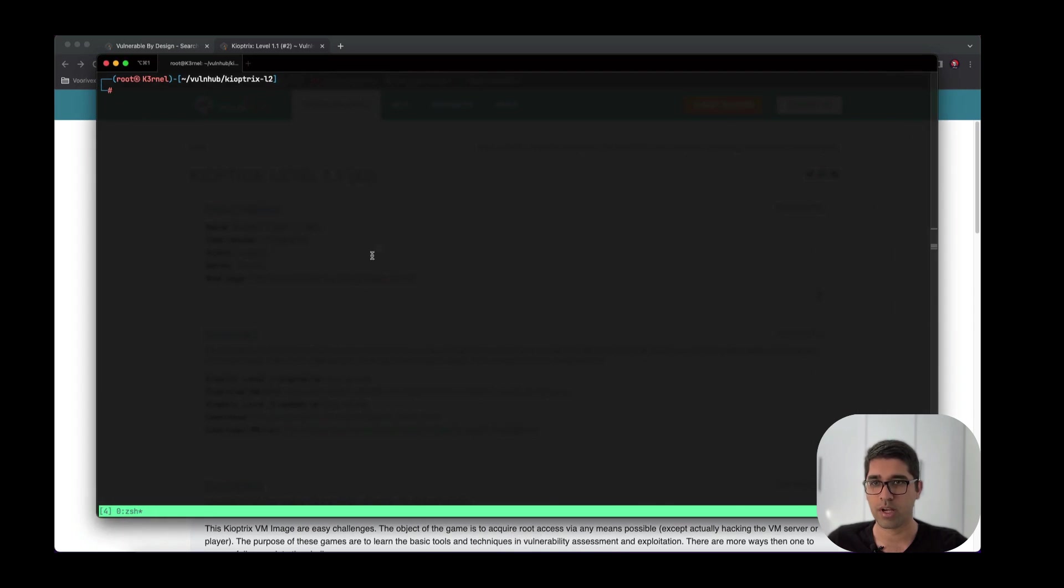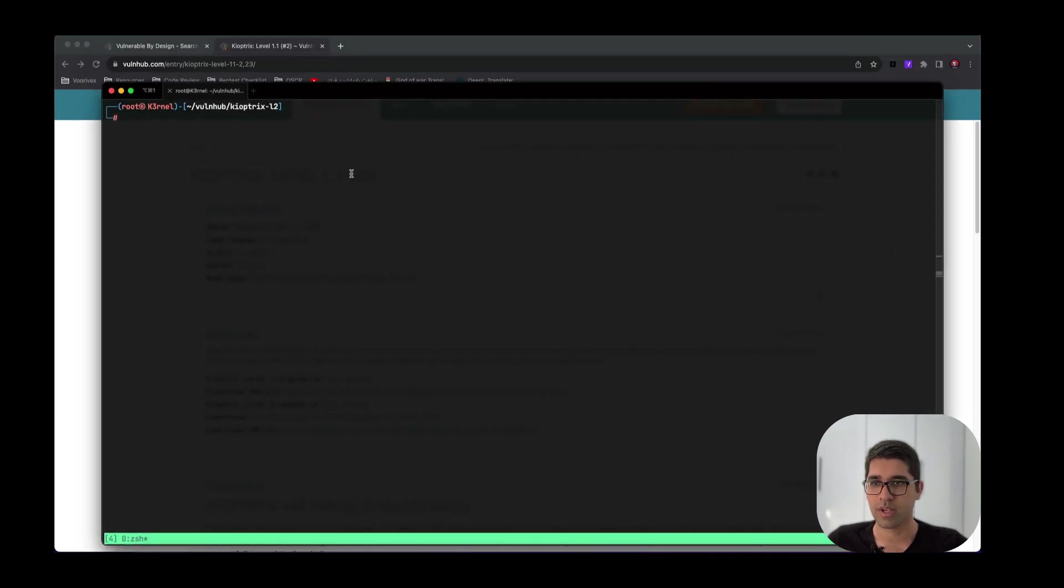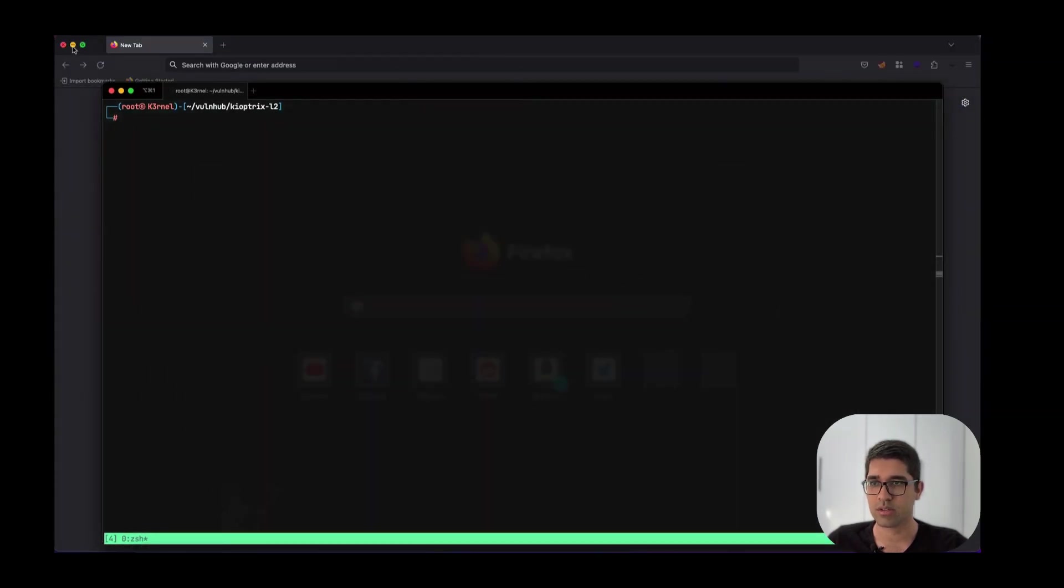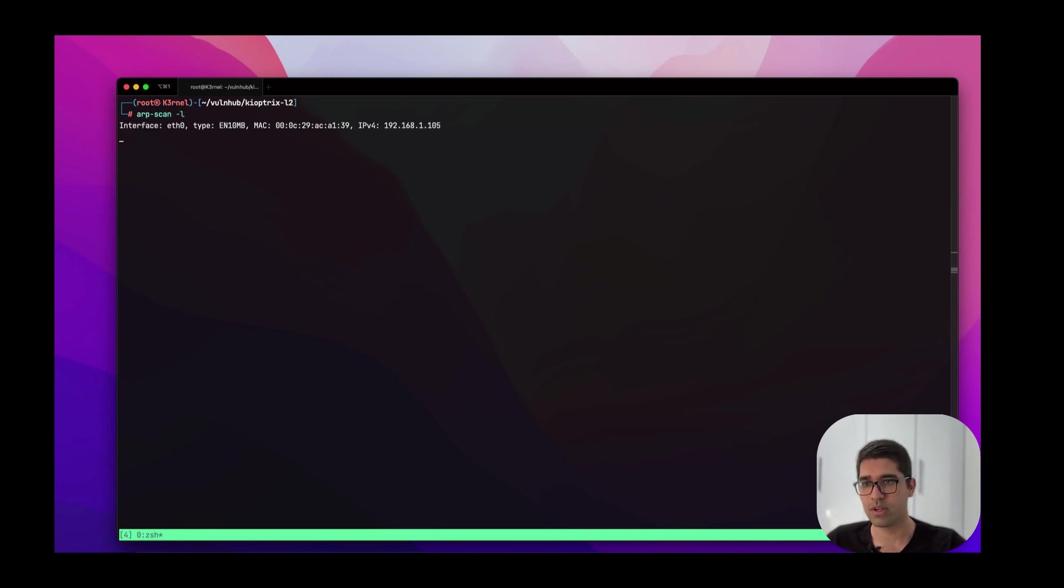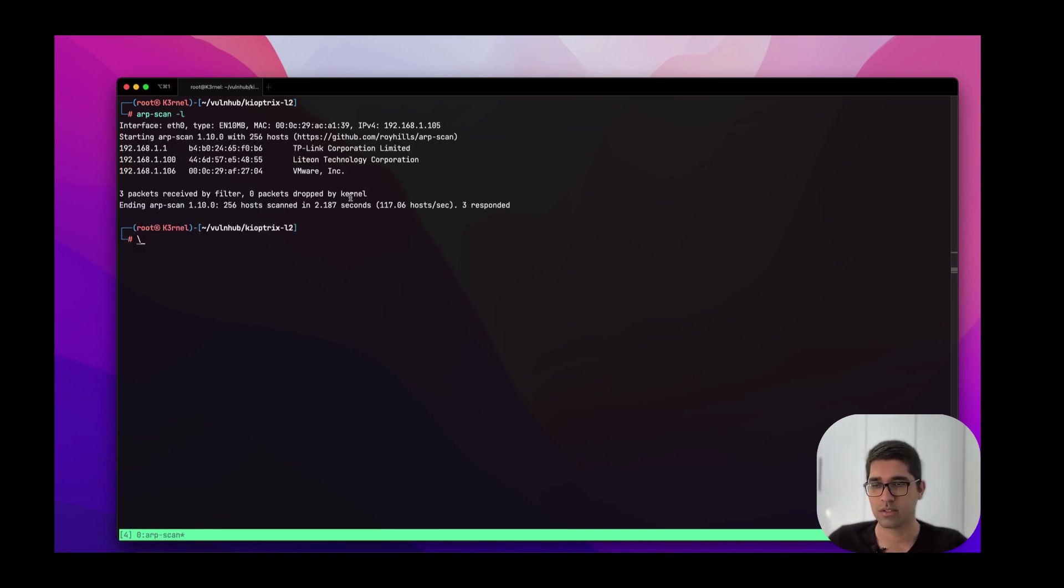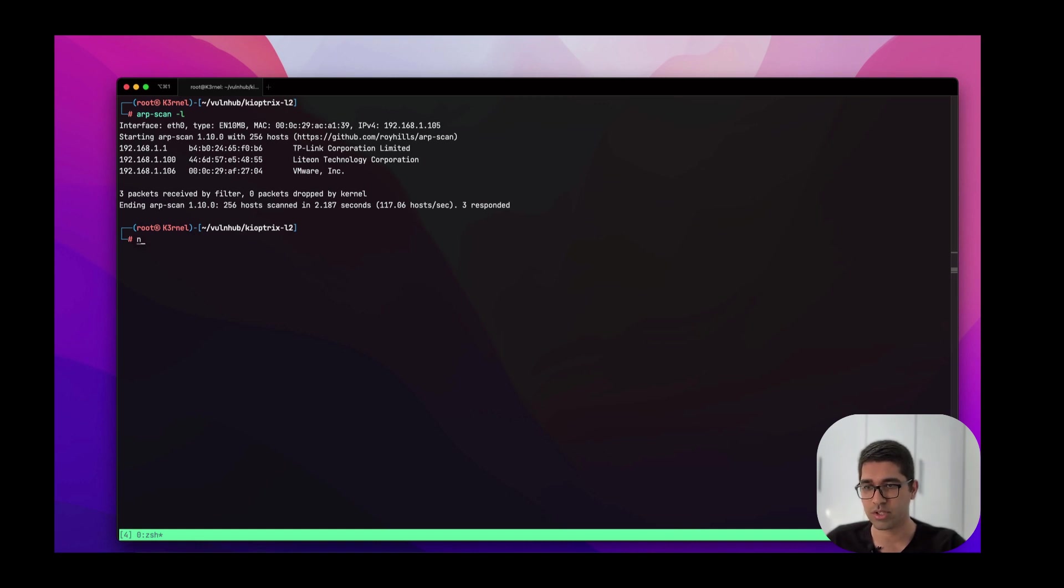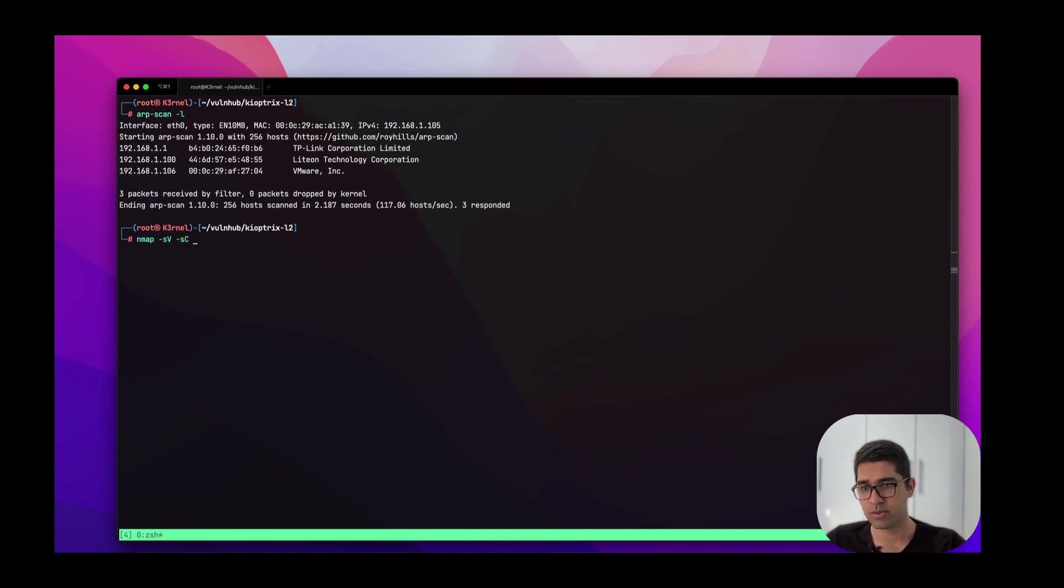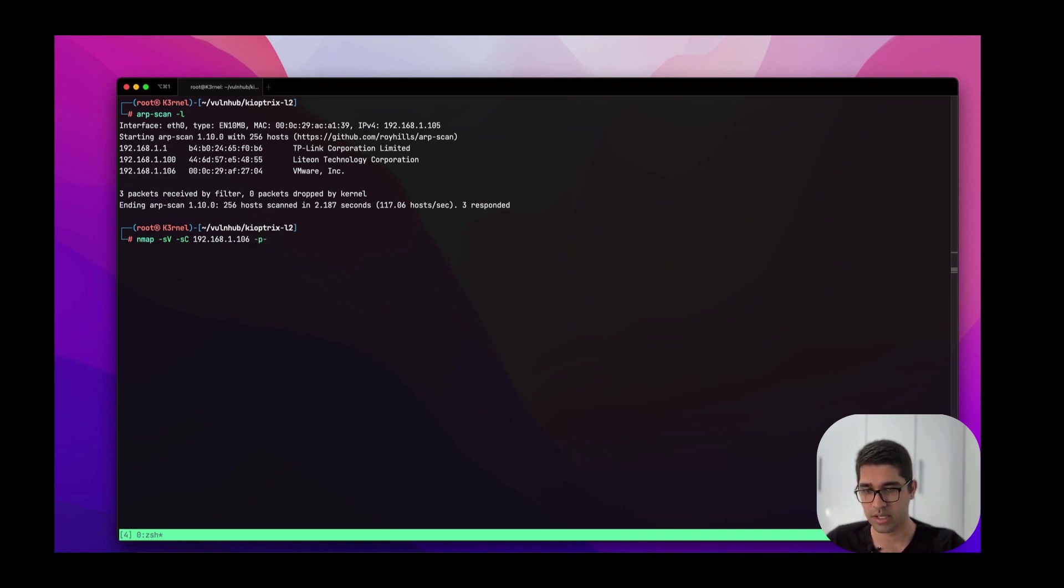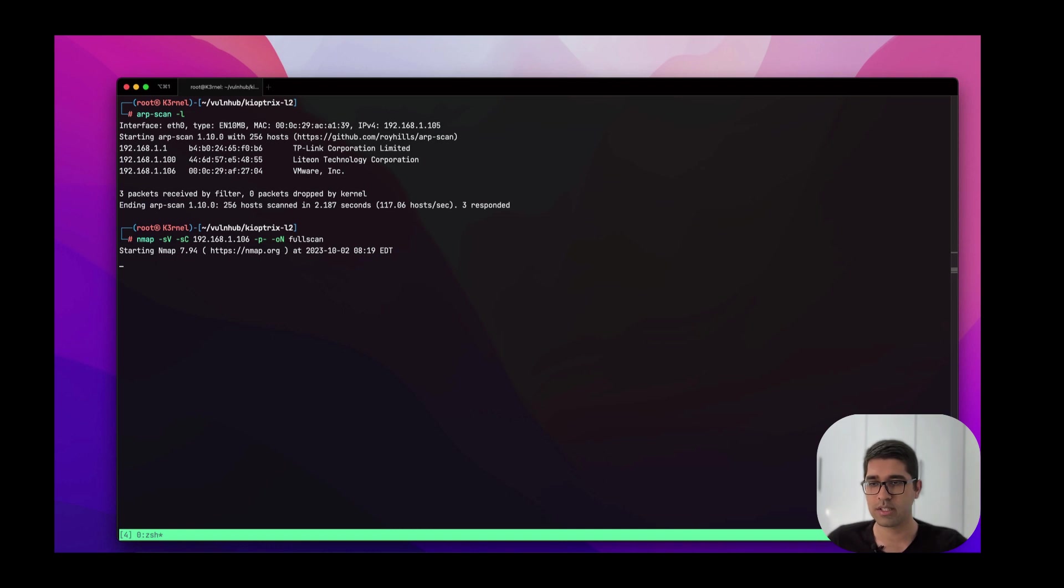This is my connection to Kali Linux. I've already built the directory for Keoptics Level 2. As you know, enumeration should be done here, so I just use netdiscover. Netdiscover will quickly find the IP address of this machine, which is 192.168.1.106. All we need to do is use nmap scan with -sV and -sC flags and the IP address. We need to scan all the ports and save the output here as full scan.